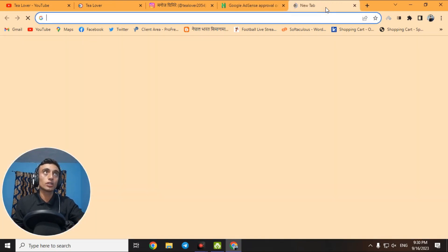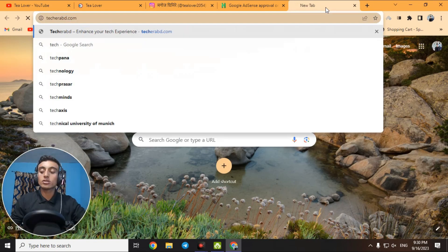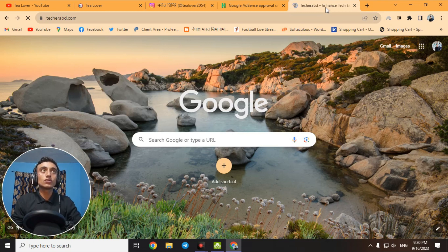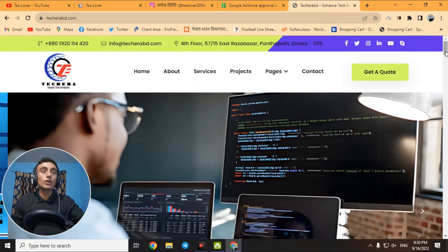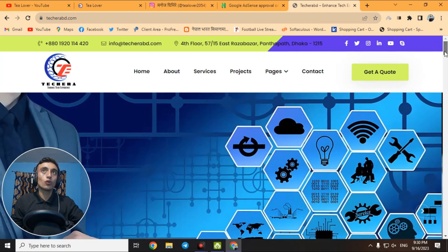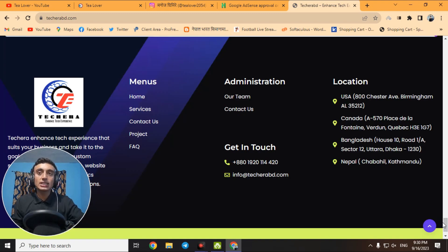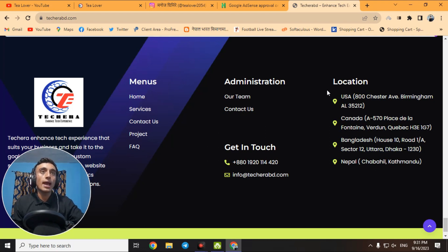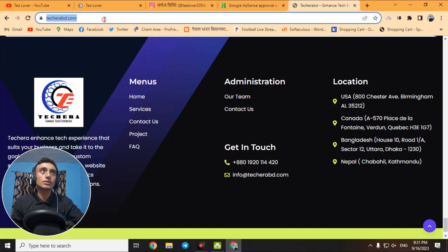Here I have the website takeerabd.com, which provides complete IT solutions and is available worldwide, accepting all country currencies. They have four company locations and provide IT support from anywhere in the world. We will copy this website link and go to the Google AdSense Approval Checker tool.